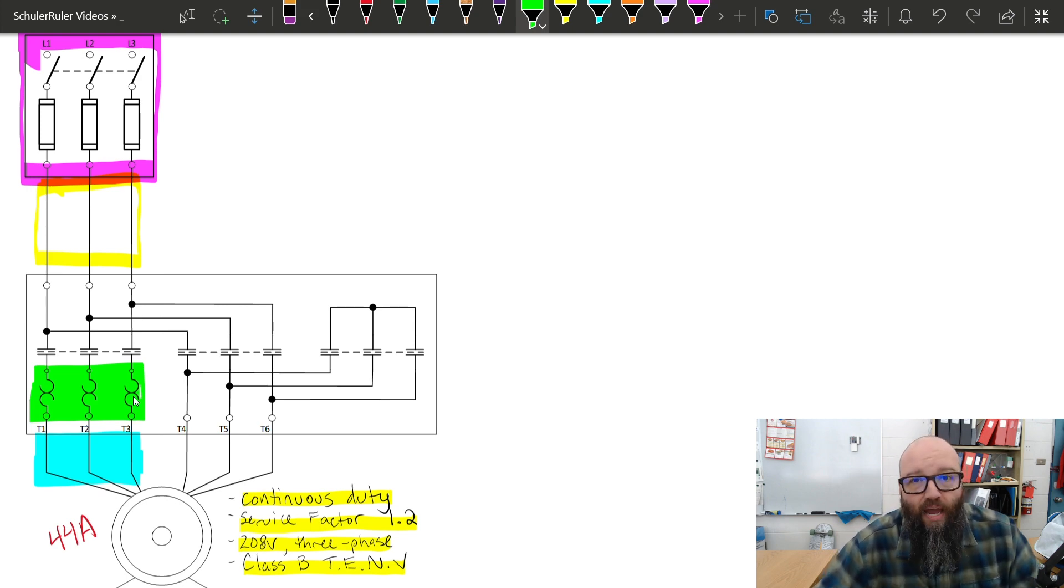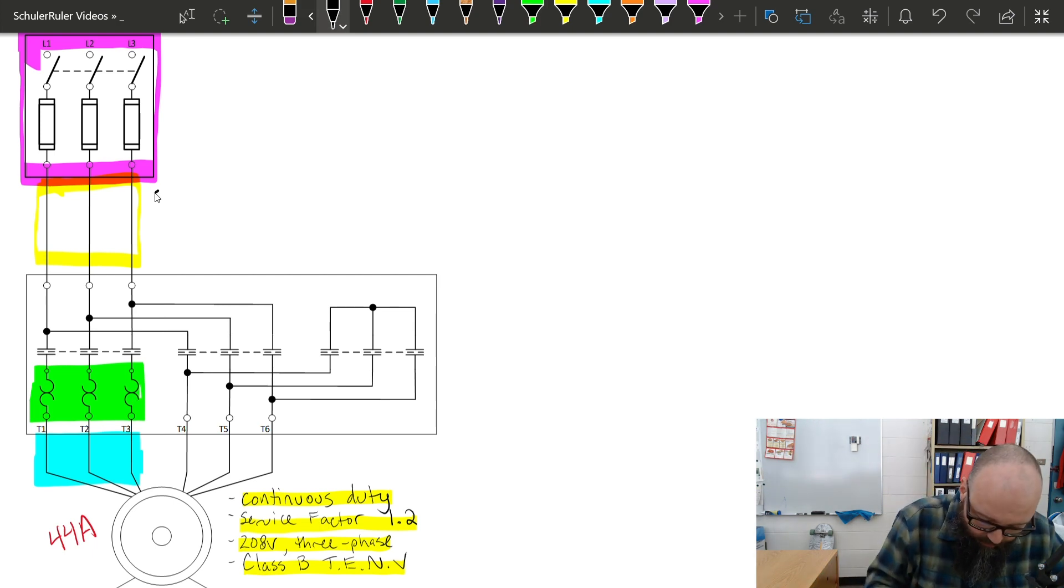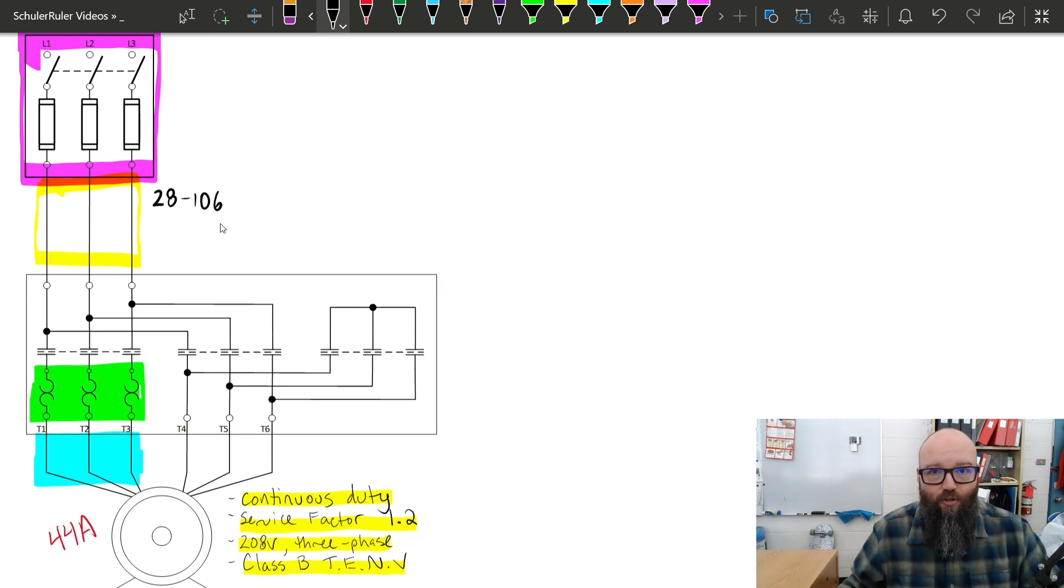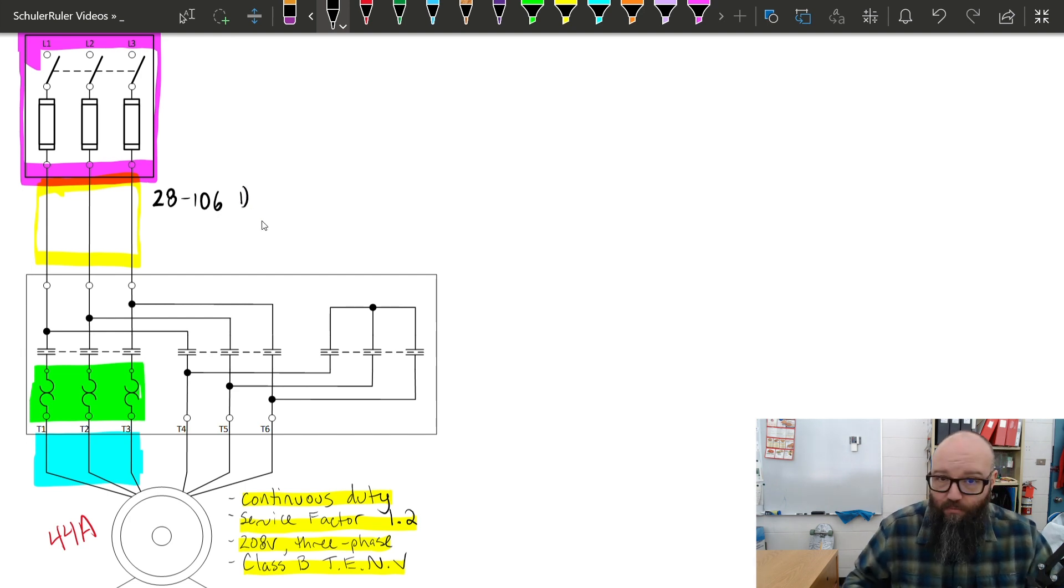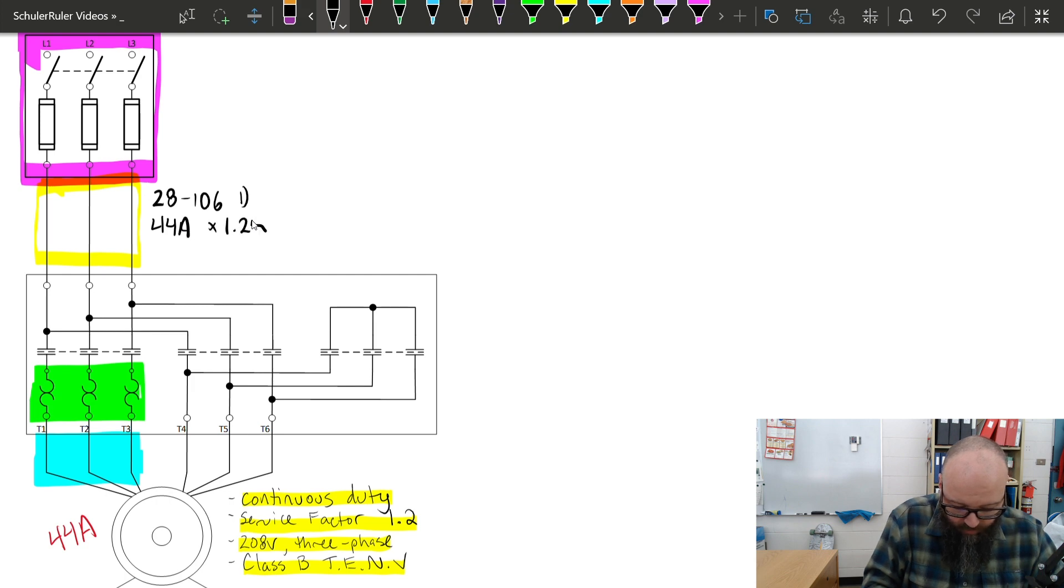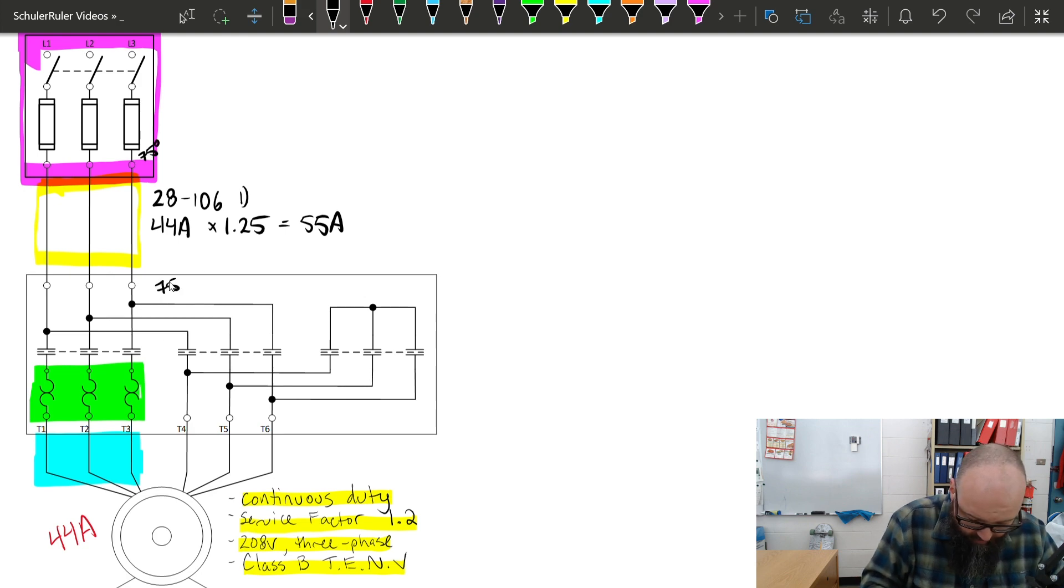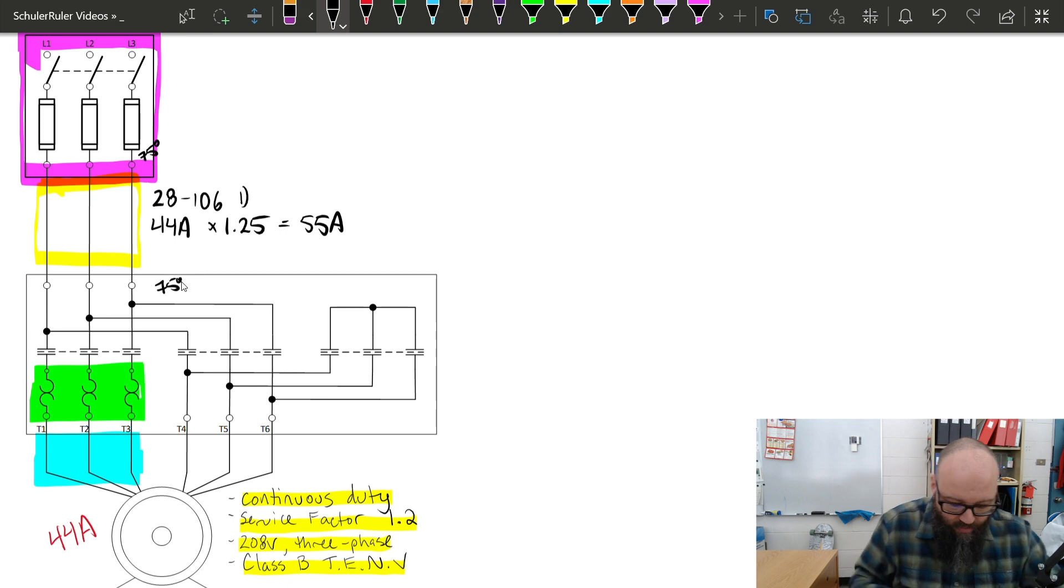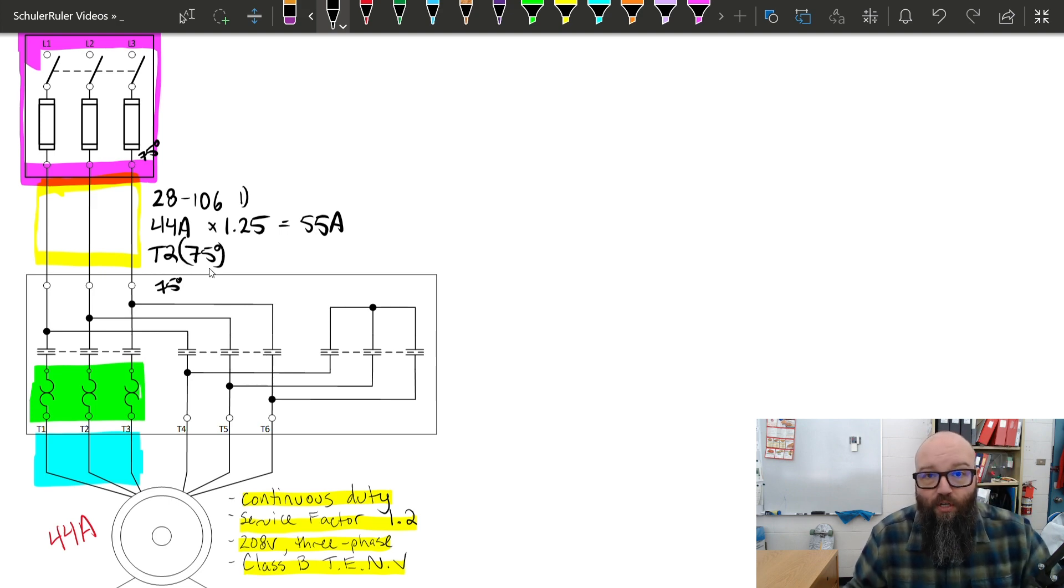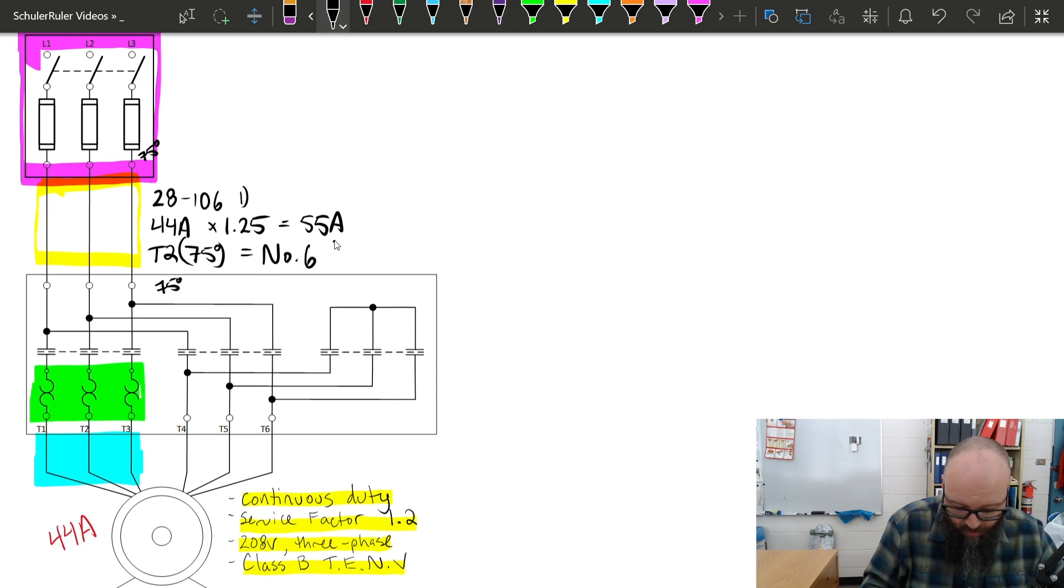Starting off with 28-106, because it is a motor branch circuit, and these are the branch circuit conductors. Because it's a continuous duty motor, we're going to start with subrule 1, which tells me we're going to take our FLA of 44 amps times 1.25 to get our minimum ampacity of 55 amps. We're going to put some termination temperatures. We're going to say 75 degrees in both our disconnect and our motor starter here, so that when we go to table 2, we're going to utilize that 75 degree column based off the requirements of 4006, lowest termination temperature. We should see a number 6 for our branch circuit with an ampacity of 65 amps.